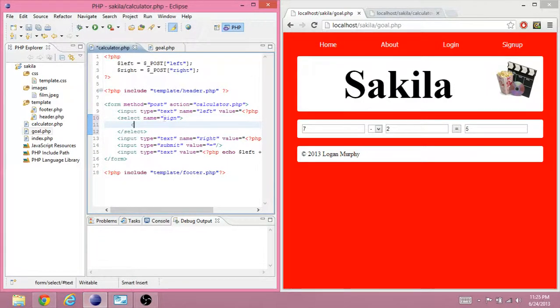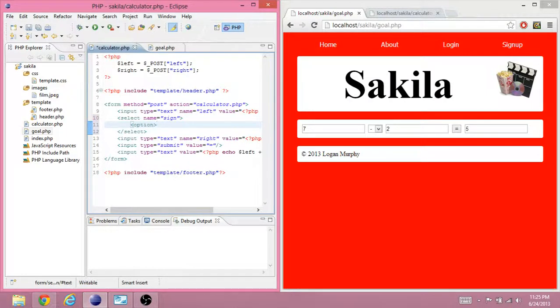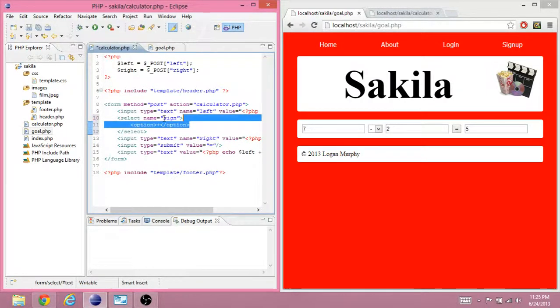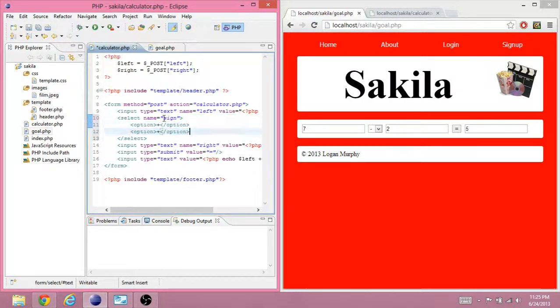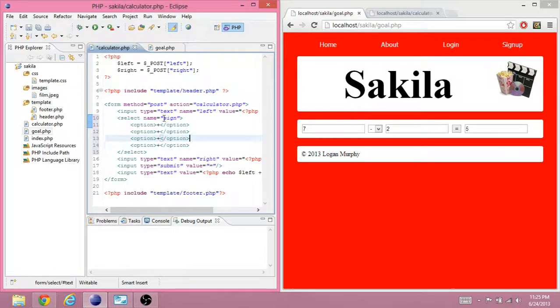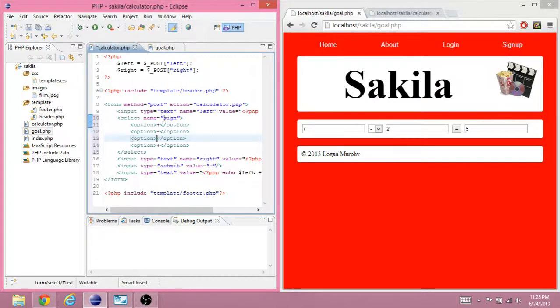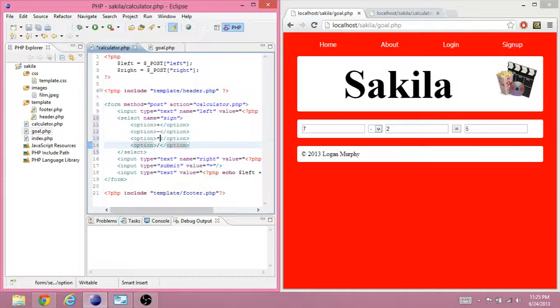And selects have a bunch of options. One of those options is going to be plus. I'm just going to copy paste that. I'm going to have a minus, multiply, divide.